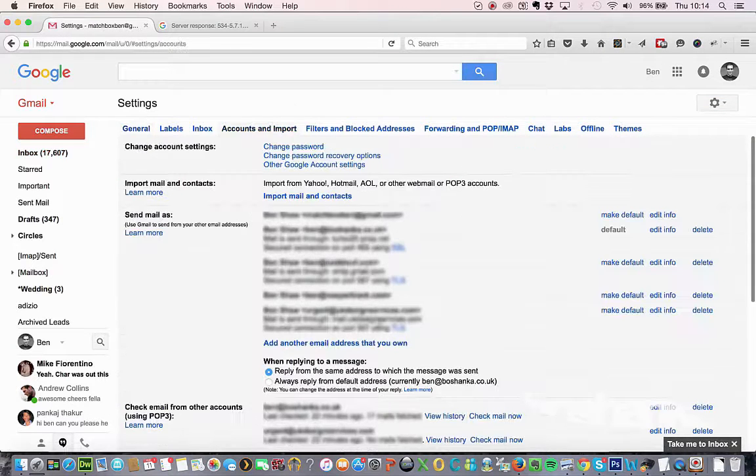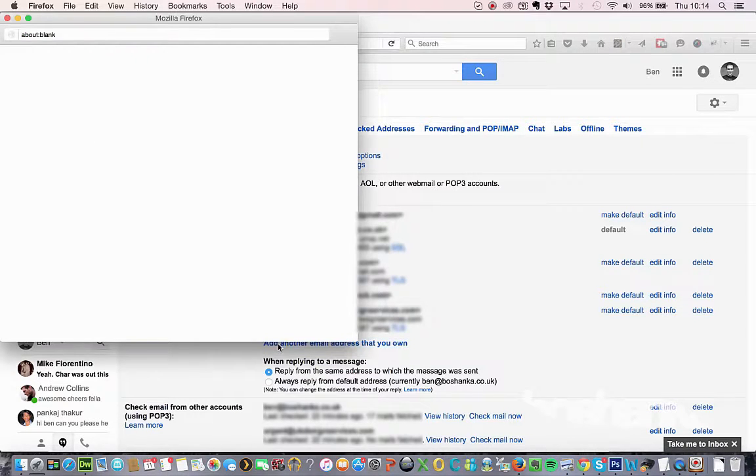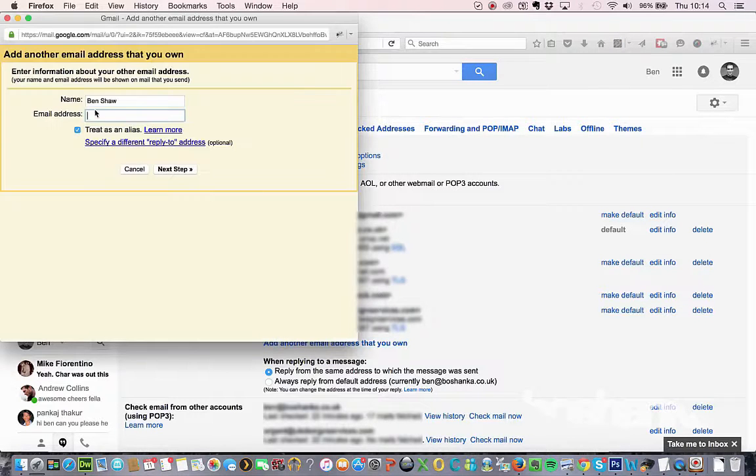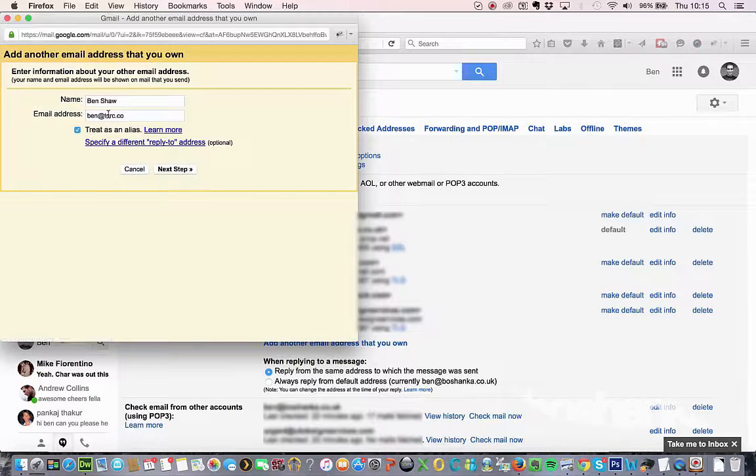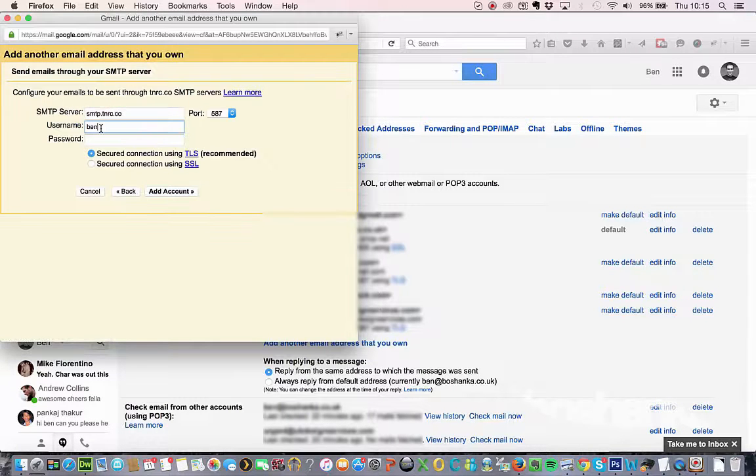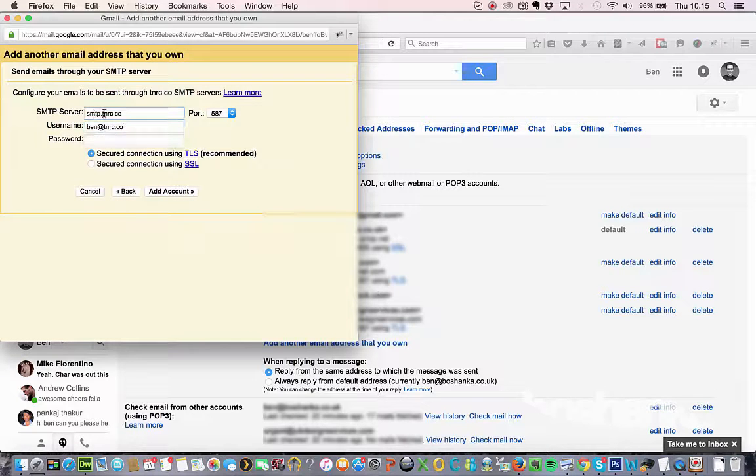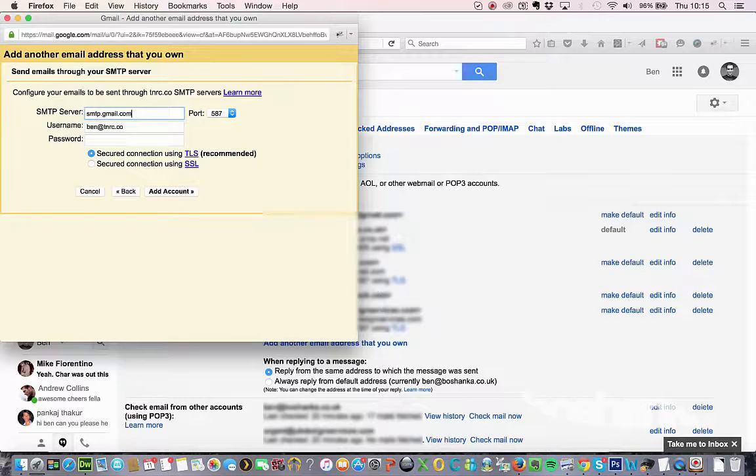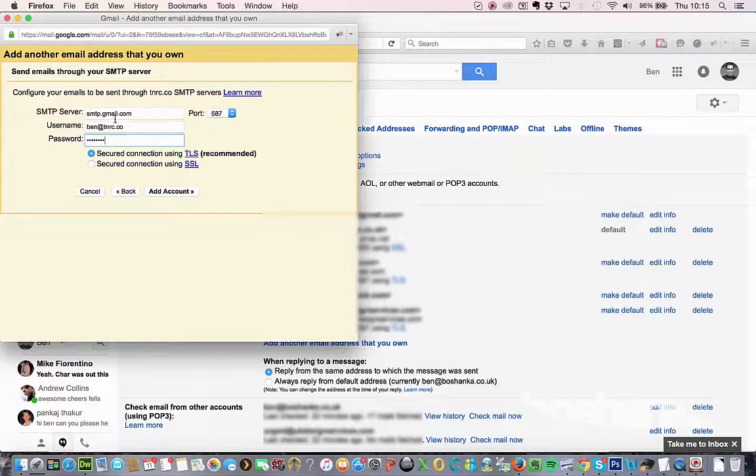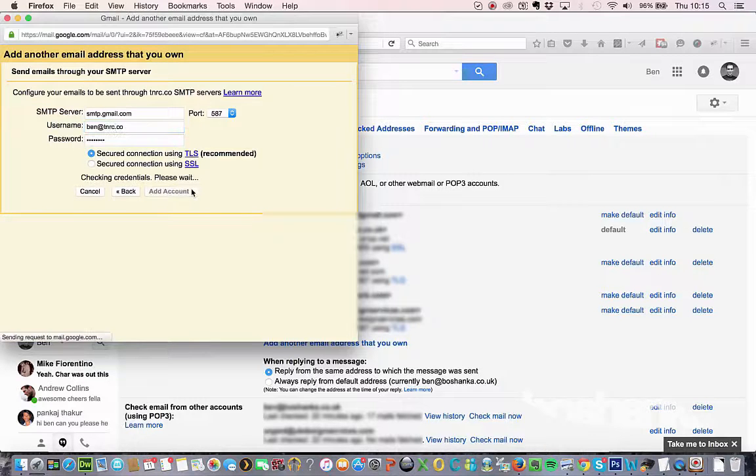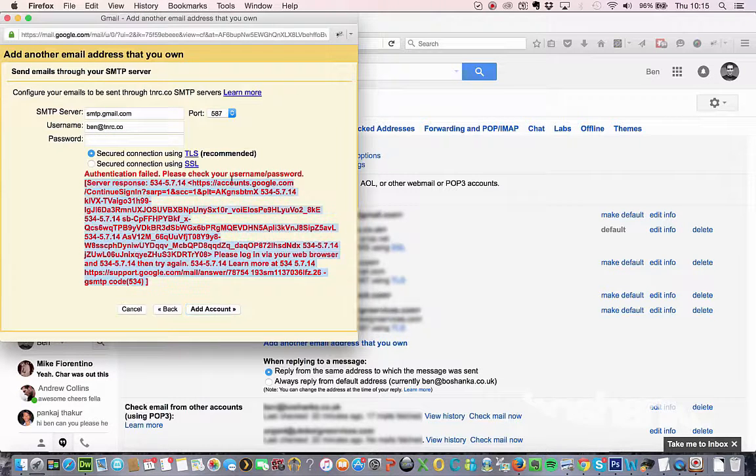Accounts and import. Click on add another email address you own. Enter the Google Apps email address. And you want to be using the Gmail SMTP server. Use your Google Apps email address as the username and then enter your password. Then when you click add account, you'll typically get an error message like this. And this is what the problem seems to be.